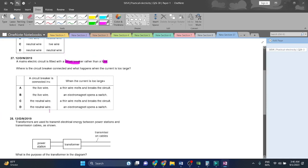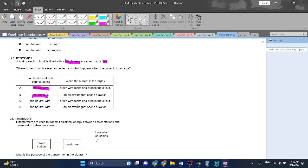Where is the circuit breaker connected and what happens when the current is too large? The circuit breaker is connected in a live wire. What the circuit breaker does is, the circuit breaker is connected to live wire in an electrical circuit.